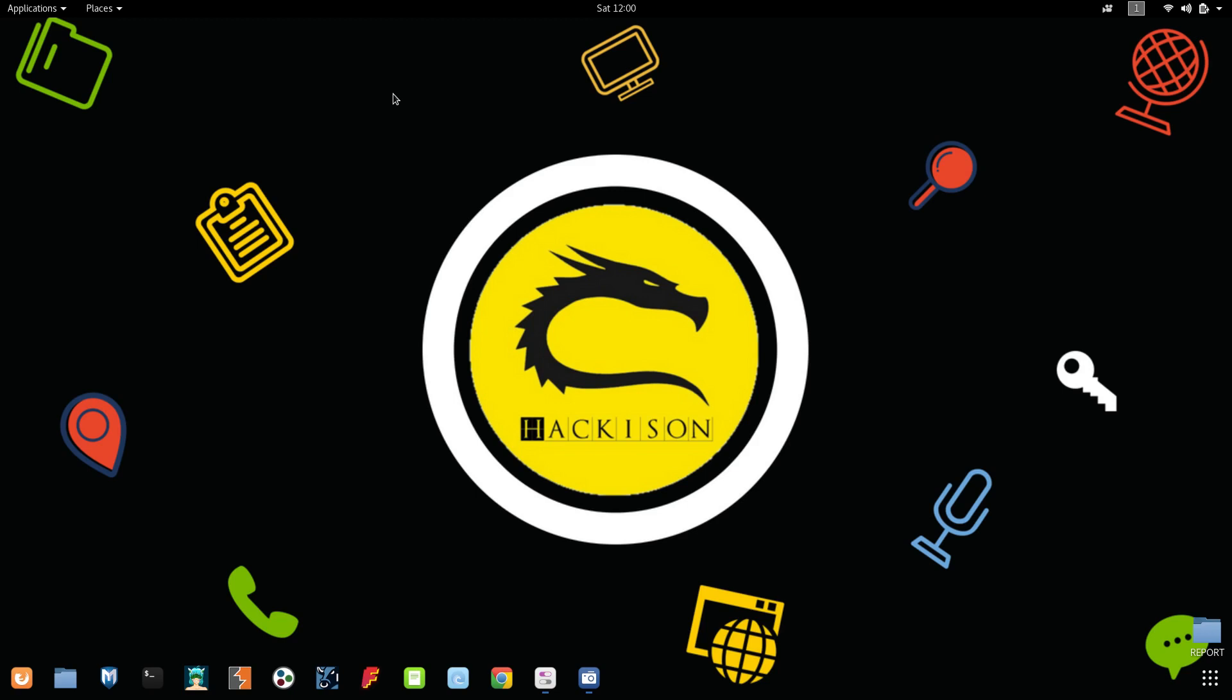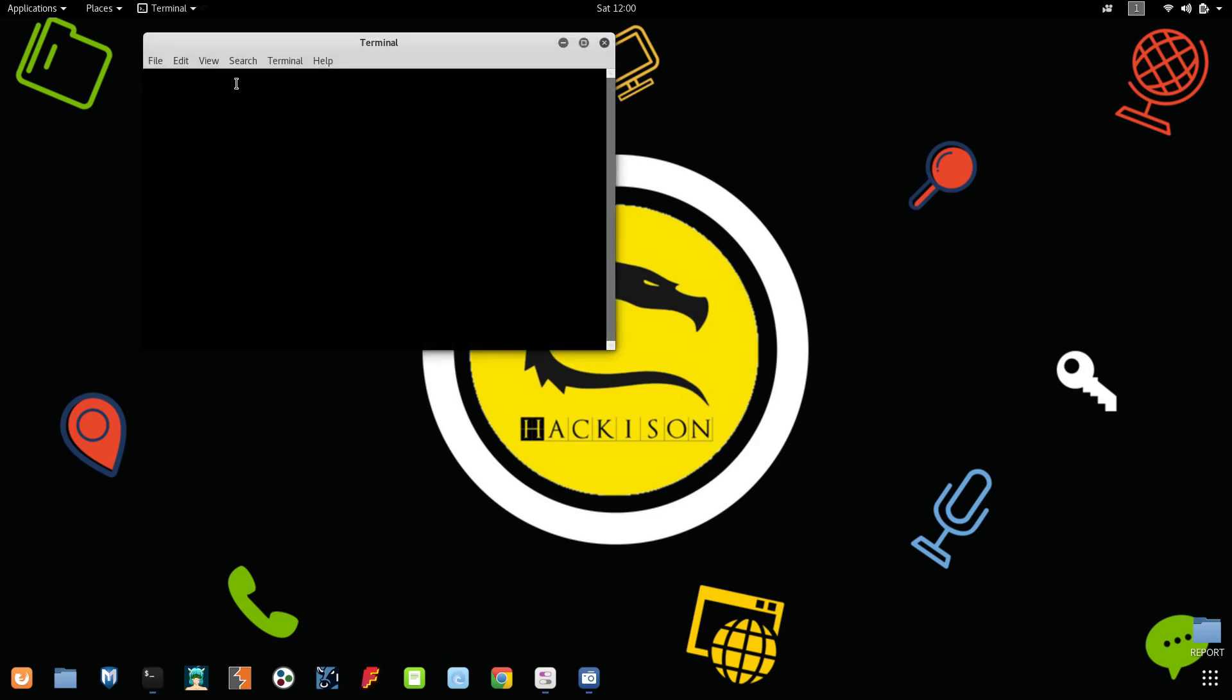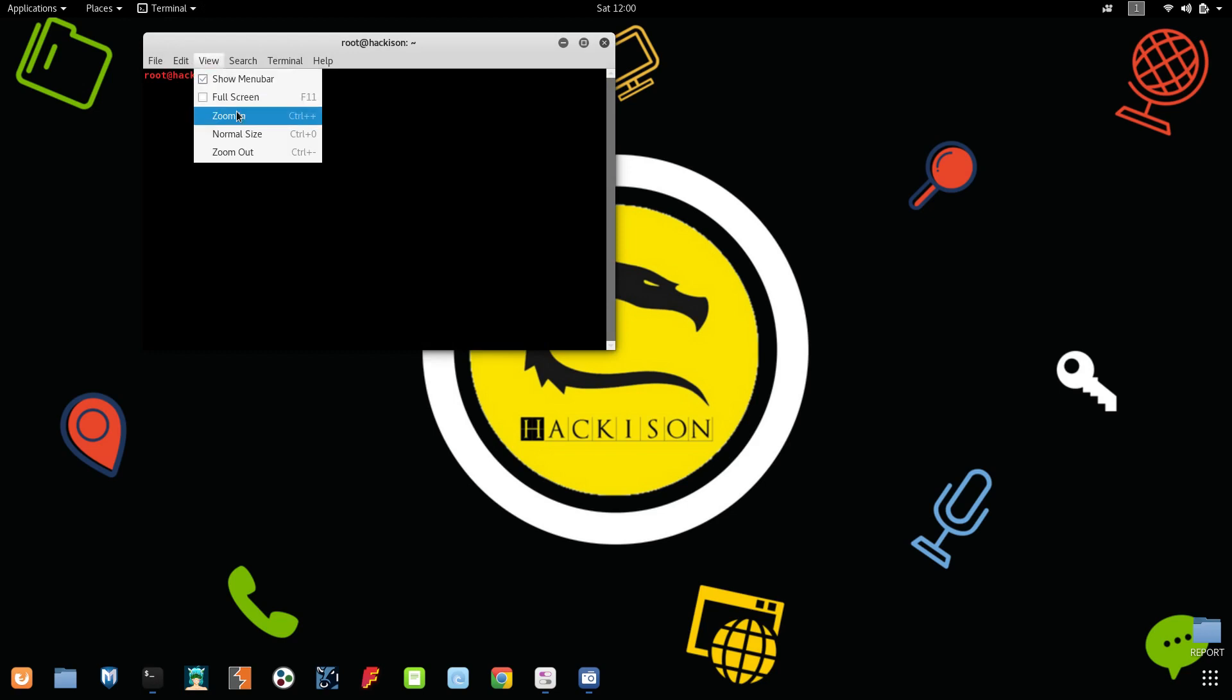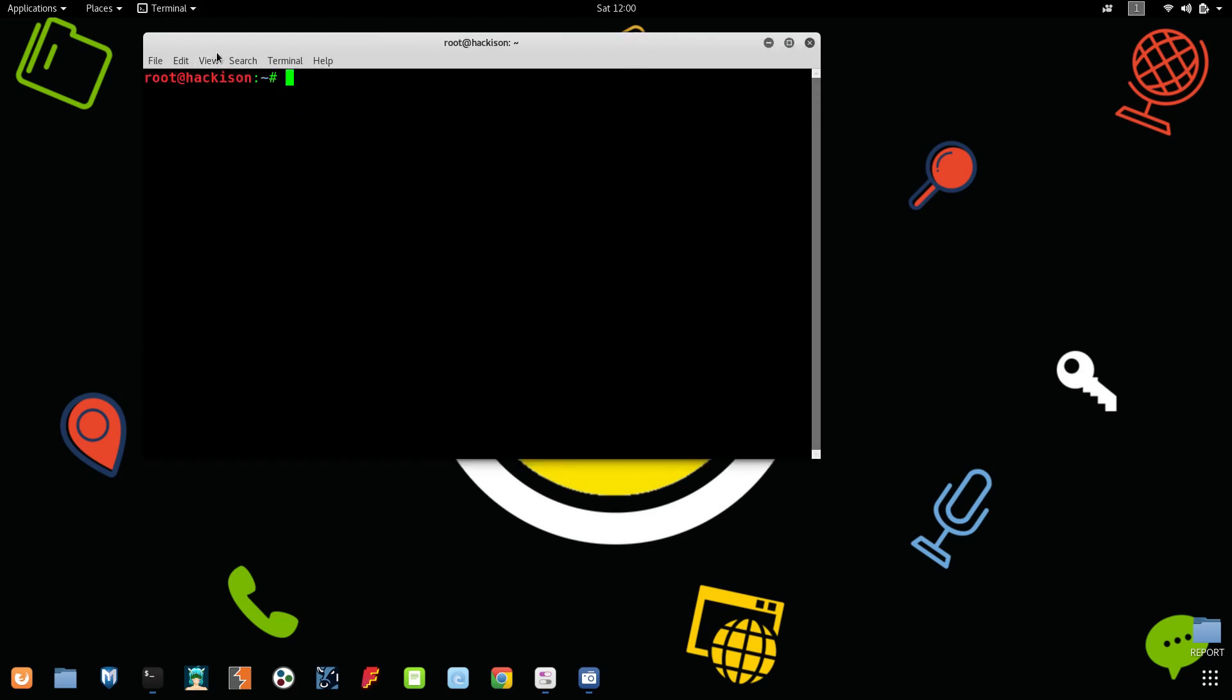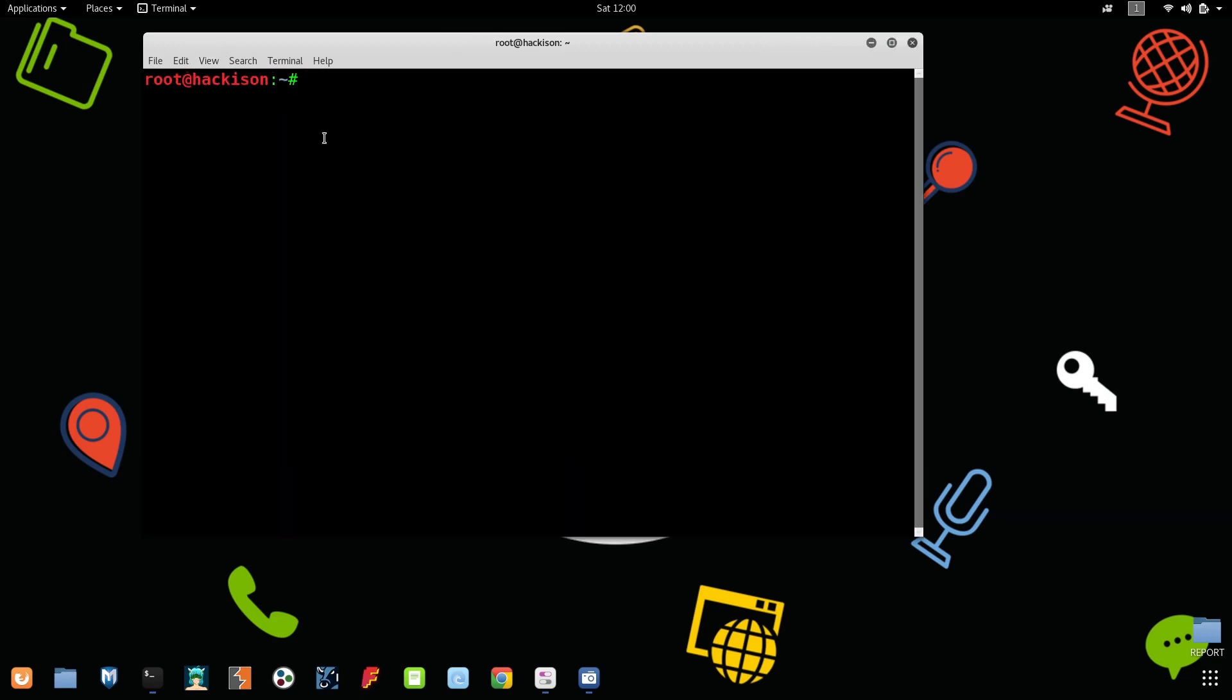First of all, let's see how to start Armitage. Before starting Armitage, let me zoom in. Every time before starting Armitage you have to run this command: service postgresql start.